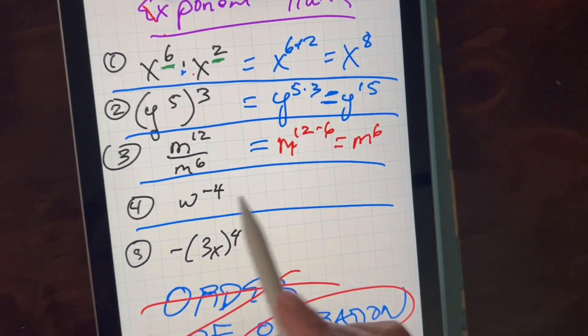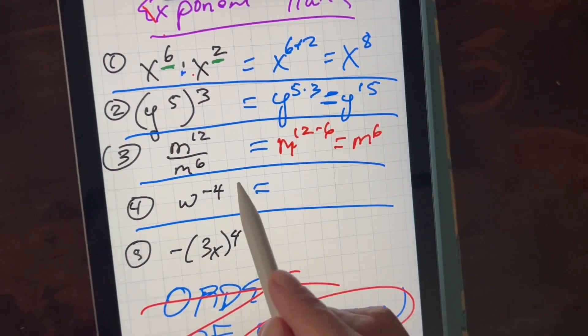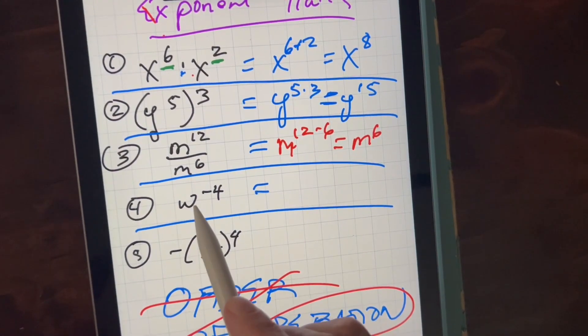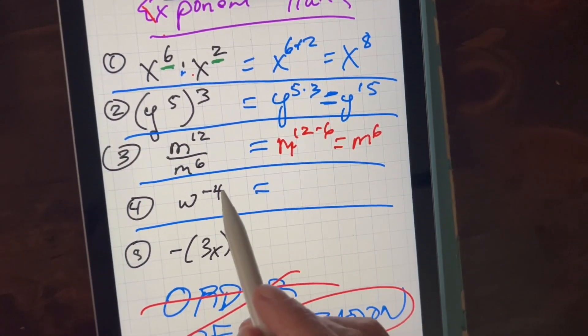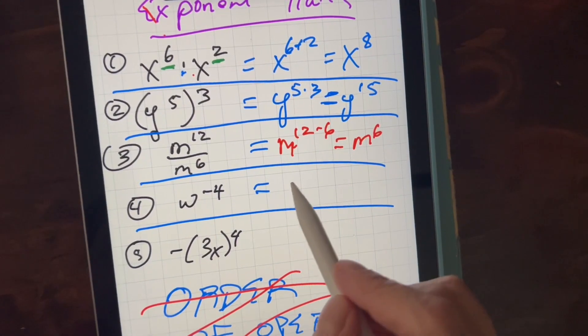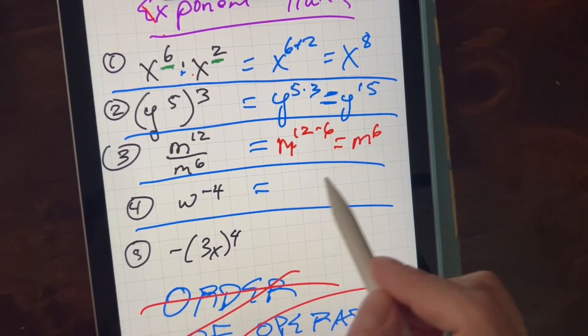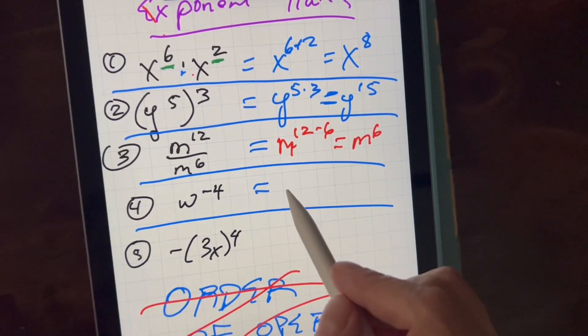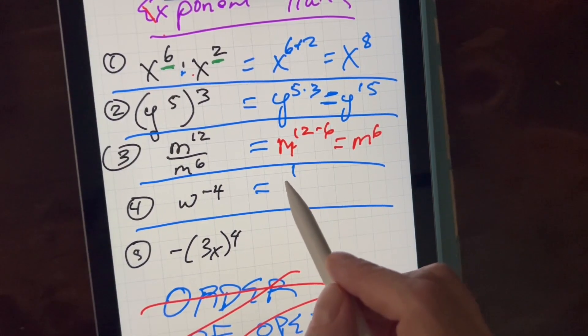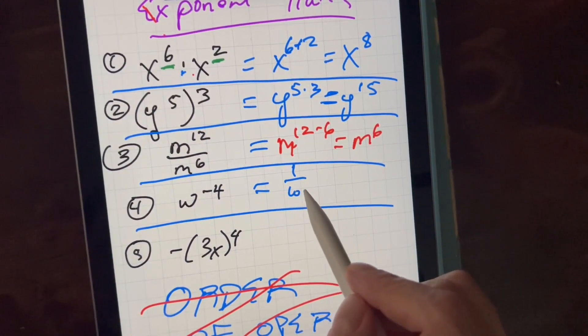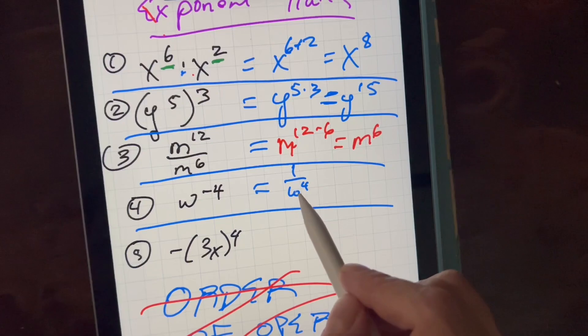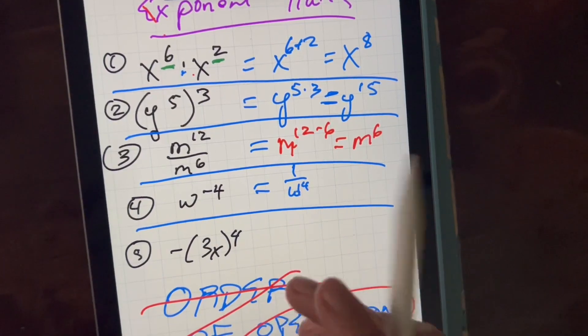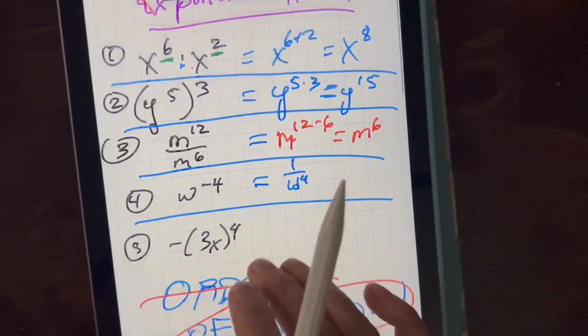And then w to the negative 4 — this is saying one over w to the fourth. There's another video on that.